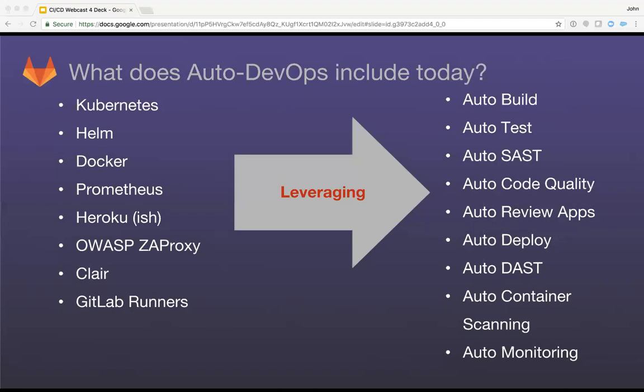So you're going to get things like auto-build, auto-test. It's going to detect the language that your project's built in and run the appropriate Heroku-ish build packs against that, run the tests. Especially useful to point out are things like auto-SAST and auto-DAST scanning abilities to make sure your code is not being deployed with any known security vulnerabilities.